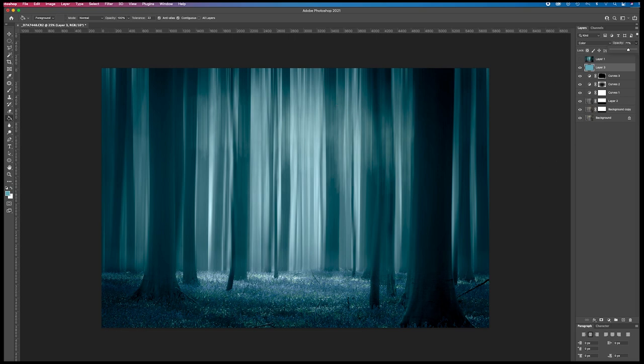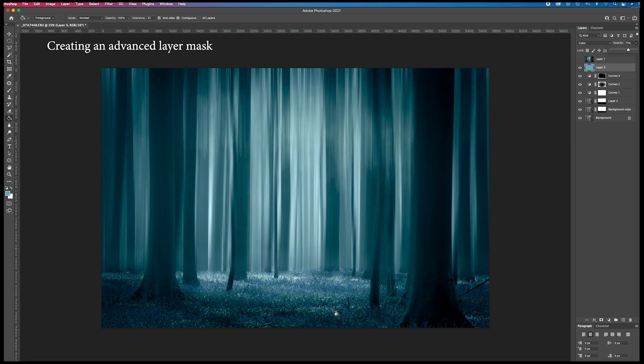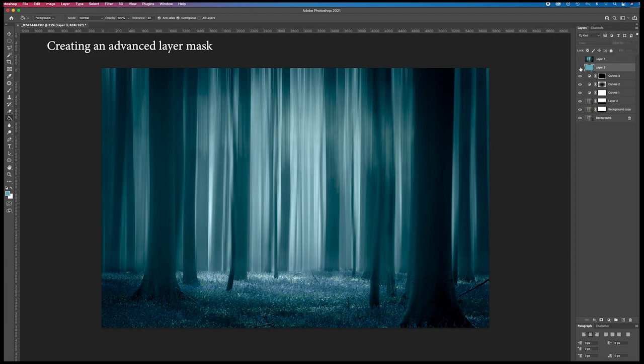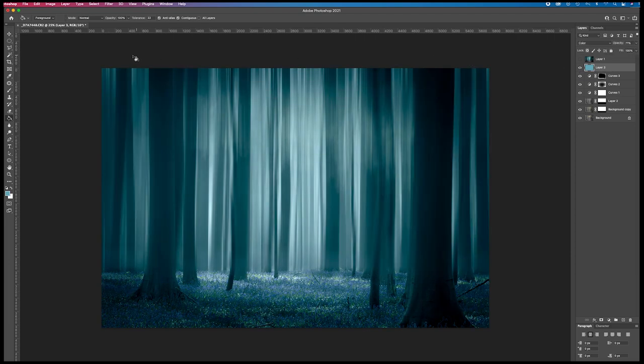But now the whole image is colored and I only want the upper part to be colored. So I have to use a mask on this part, but maybe also on the trees themselves so they retain their original color a little bit more. So for this.